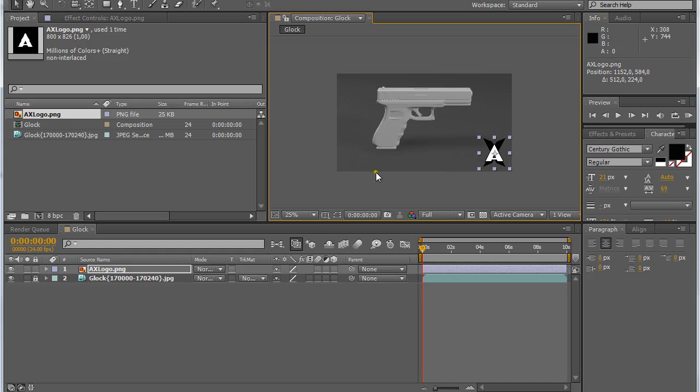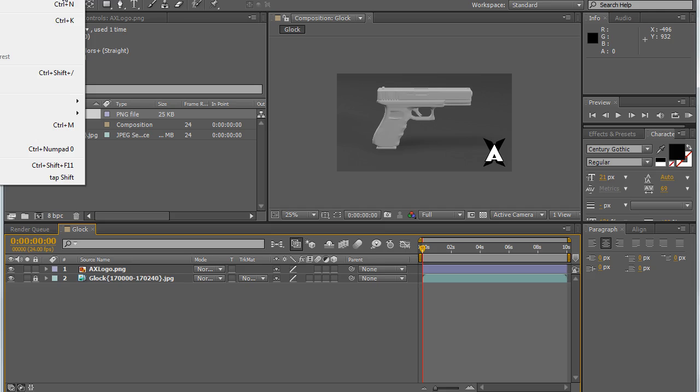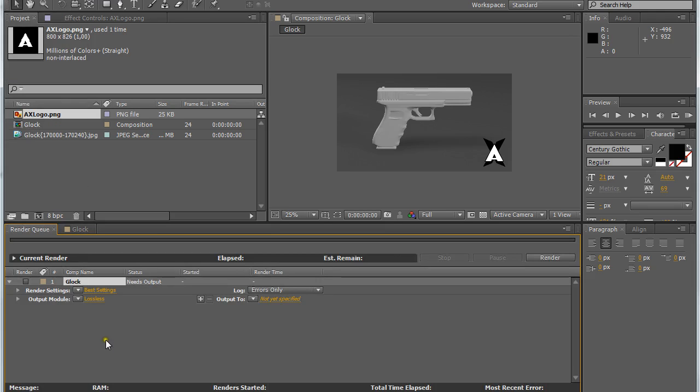By clicking on this and selecting the orange, go up to composition and add to render queue.